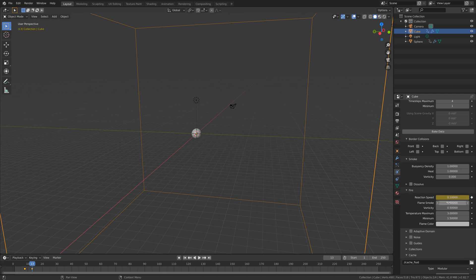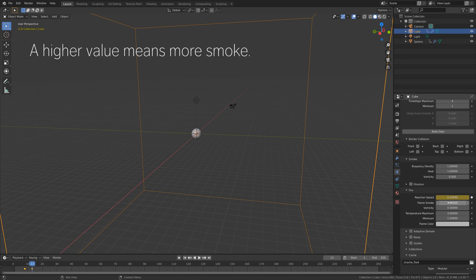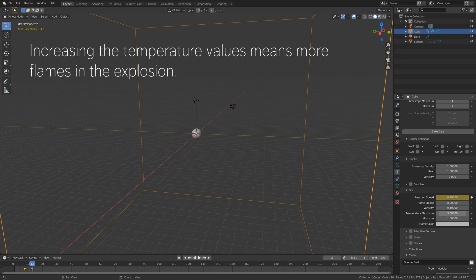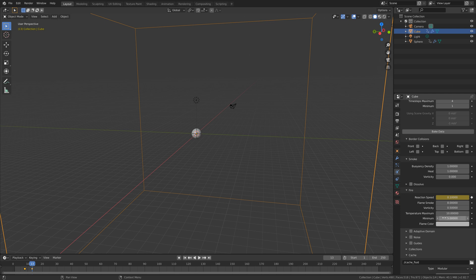For the flame smoke, we're going to add a higher value — set it to the maximum value of 8 to add more smoke. And then I'm also going to increase the temperature, both the maximum and the minimum, which means more flames in the explosion. So let's set it to 10 for the maximum and 5 for the minimum.